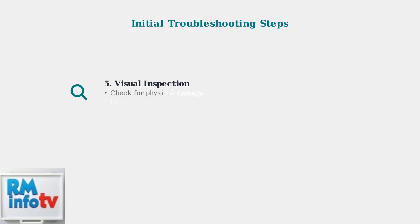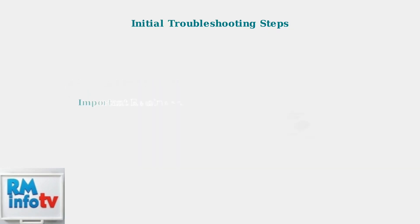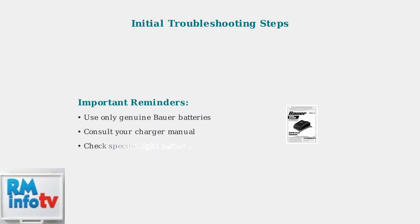Inspect the battery and charger for any visible damage, cracks, or corrosion that might prevent proper operation. Always use genuine Bauer batteries to avoid compatibility issues and warranty problems. Finally, consult your charger's manual for specific light patterns and manufacturer troubleshooting steps.